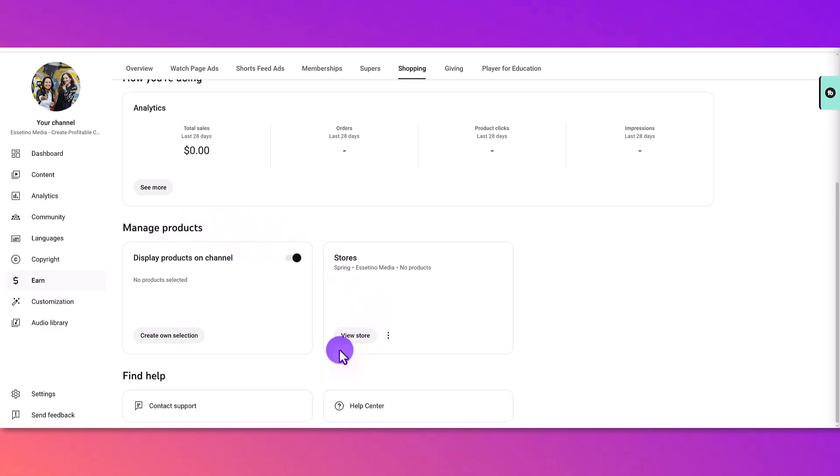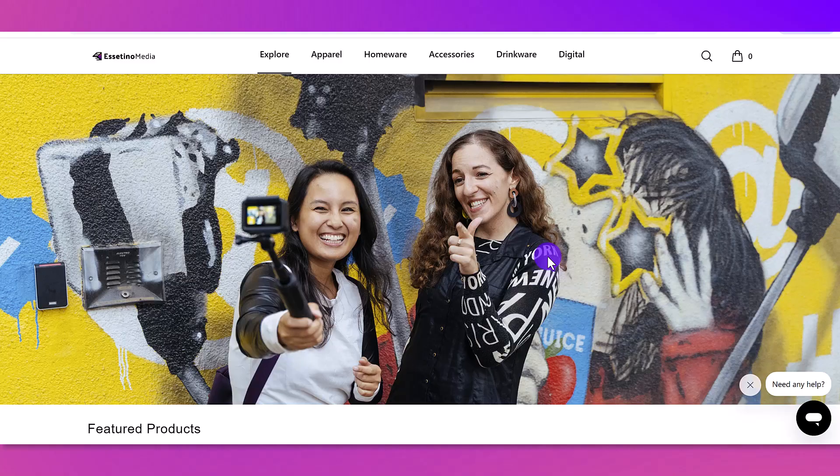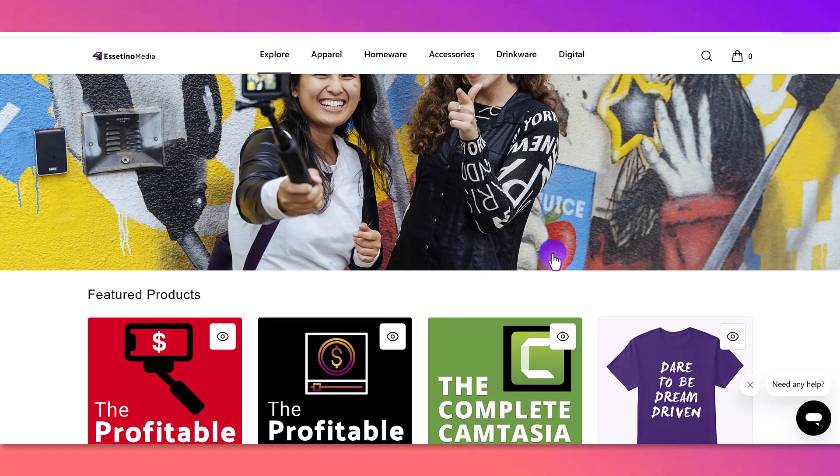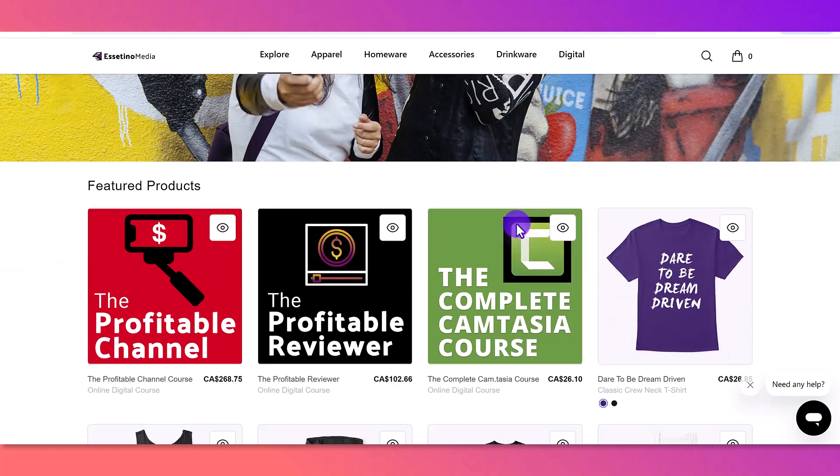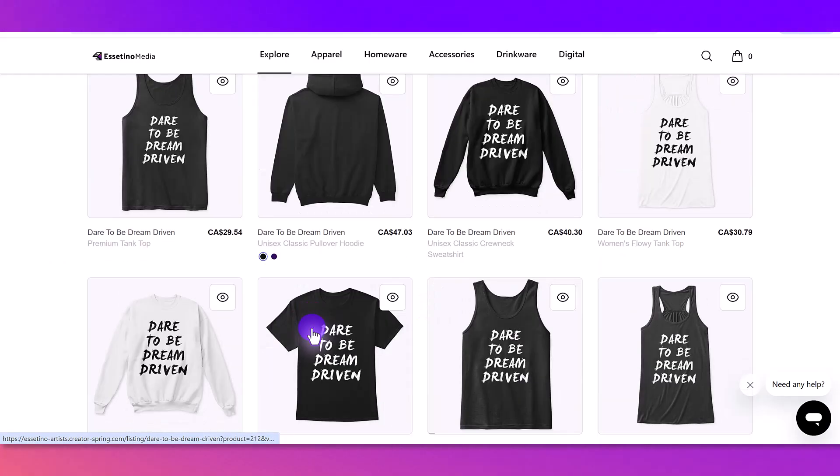I can view the store. This is what the store looks like so far. I still have to tweak it, but I have some courses here and some merch products.